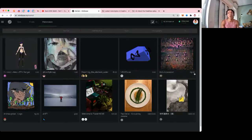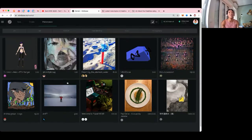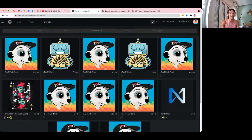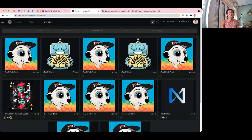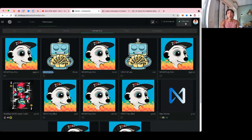Vadim, a developer on the developer relations team at NEAR, created these membership NFTs. In the Telegram bot he built, you can tip NEAR and vote on Sputnik DAO proposals. He created membership badges you can buy and trade. If you buy the NEAR whale NFT for 60 NEAR on chloe.near and join the NEAR Protocol Telegram group, you'll actually have the NEAR whale badge displayed in that group.